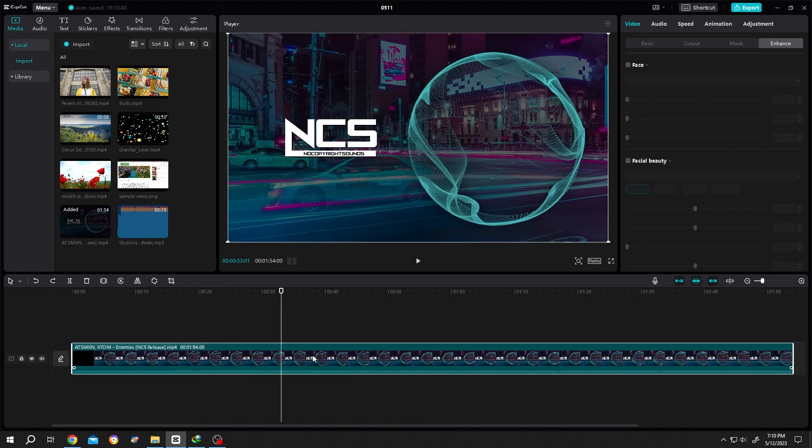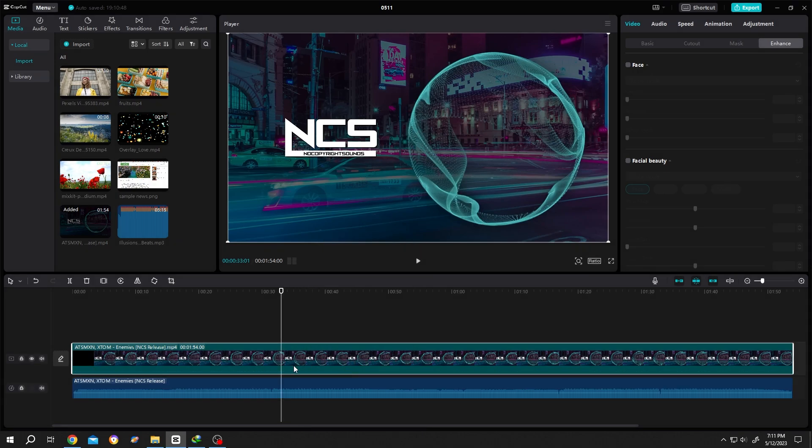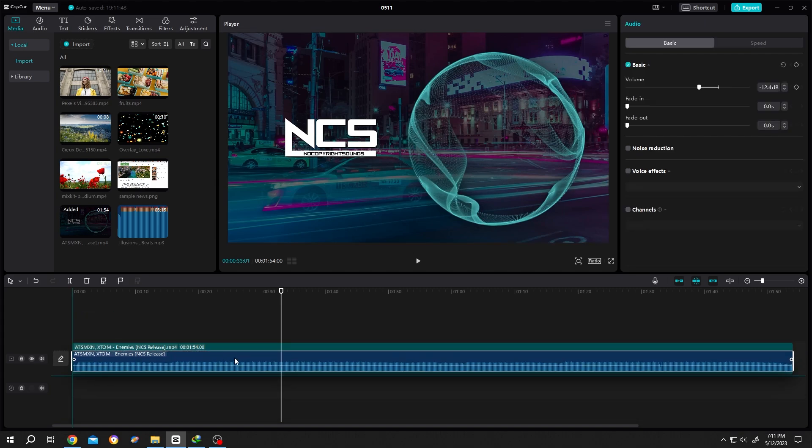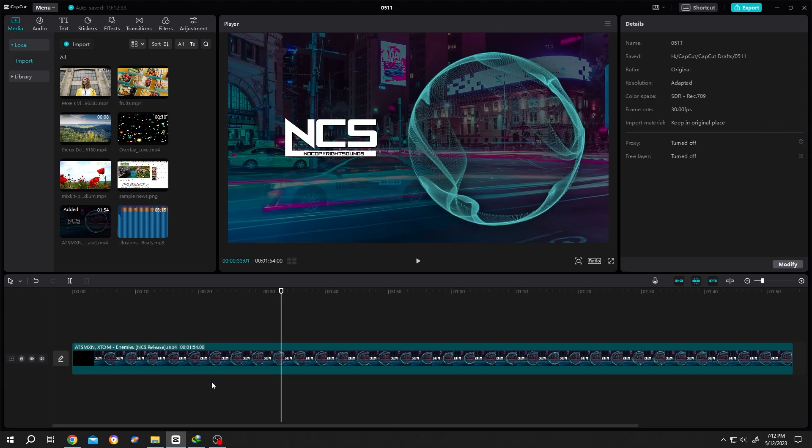Right click on the video clip, then separate audio. Now if we look closely, you can see our video layer does not have any audio anymore. The audio is now totally on a separate audio layer. So if we don't want the audio, just delete it.